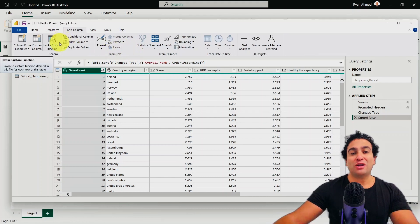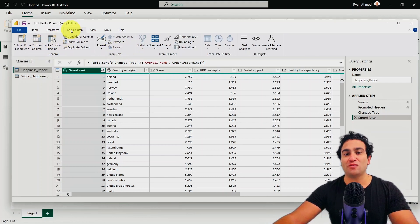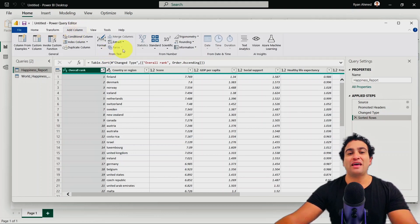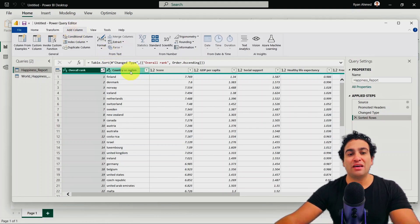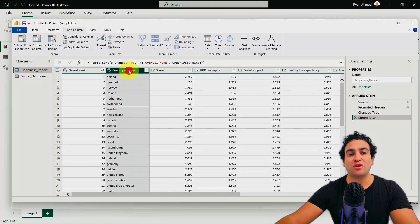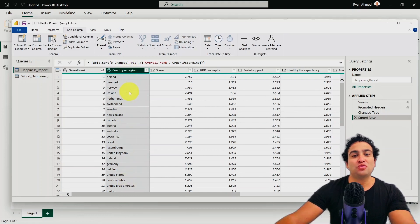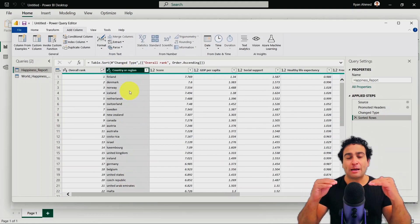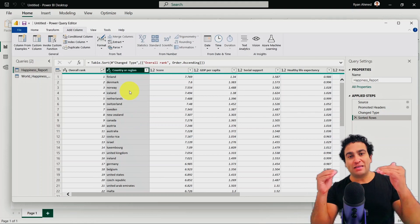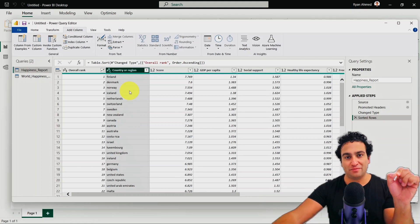So what I'm going to do is I'm going to first head to add columns. So that will be the first step. And then I would like to grab the country or region column here.